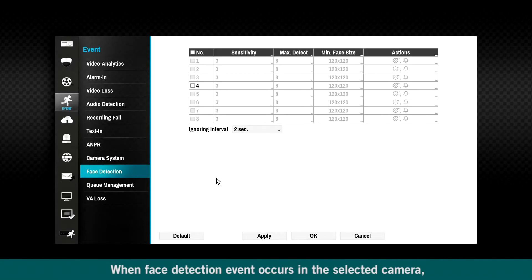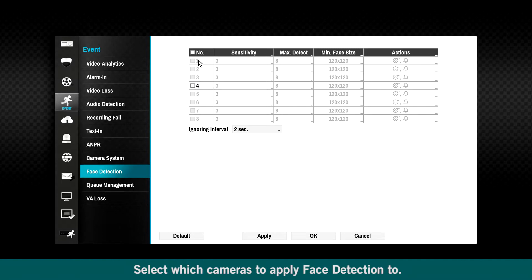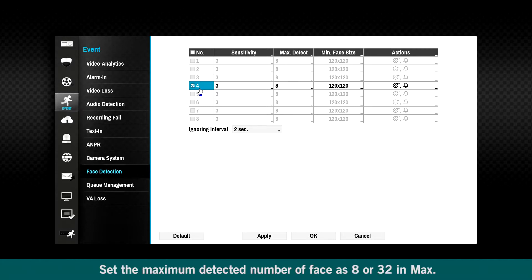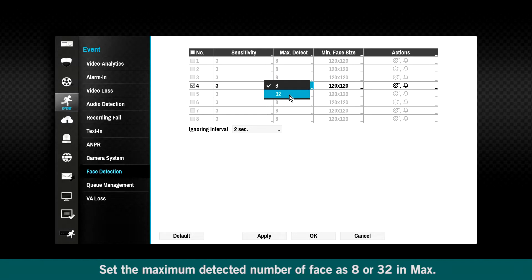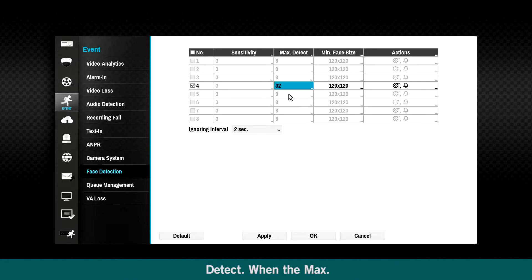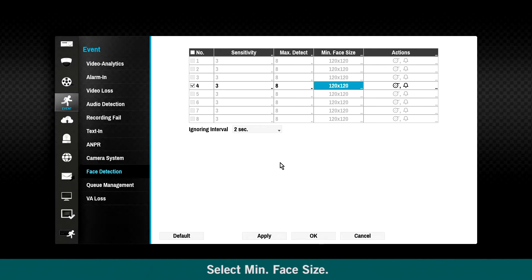When face detection event occurs in the selected camera, the area that the face is detected displays on the screen. Select which cameras to apply face detection to. Set the maximum detected number of faces as 8 or 32 and maximum detect. When the maximum detect count is set as 32, the sensitivity feature will be disabled. Select minimum face size.